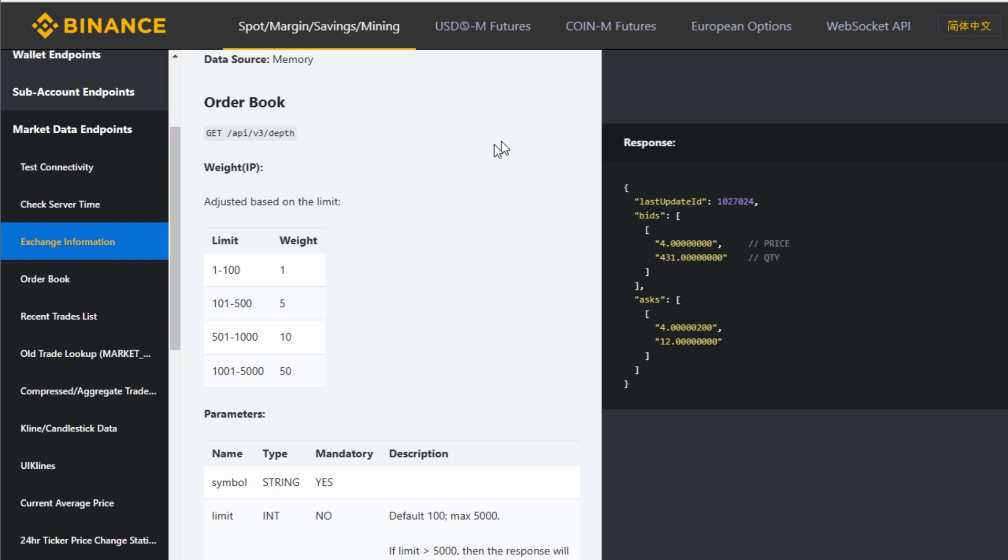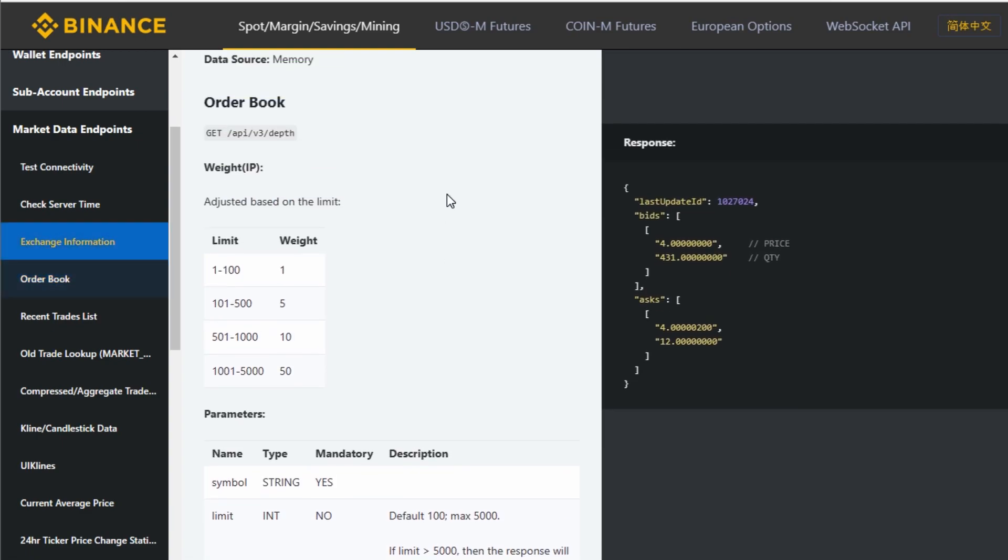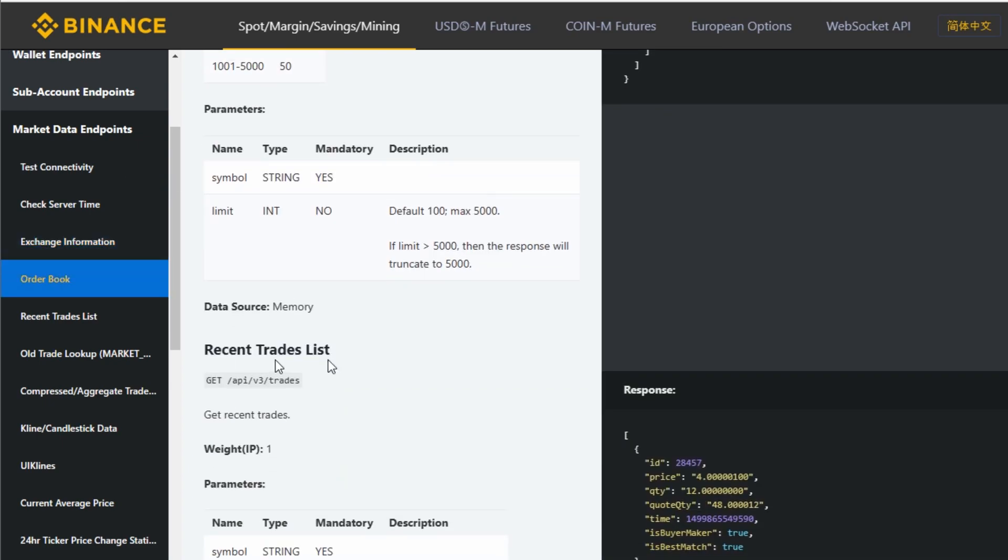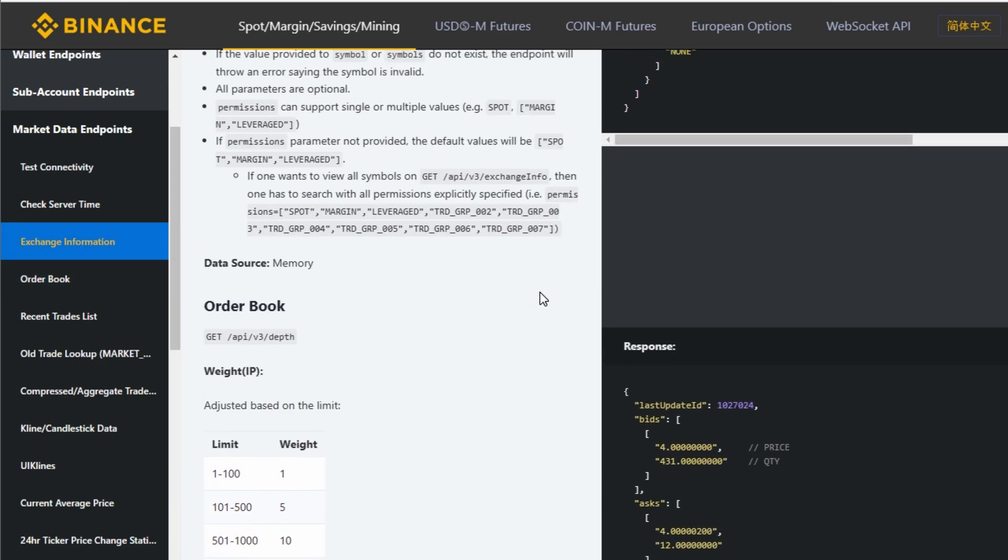Once you become familiar with the base URL and try different features from the API documentation, I believe you will be very good at handling the API from Binance service. You don't have to look for other people to help you. You can just read the documentation here and build your own program or application.